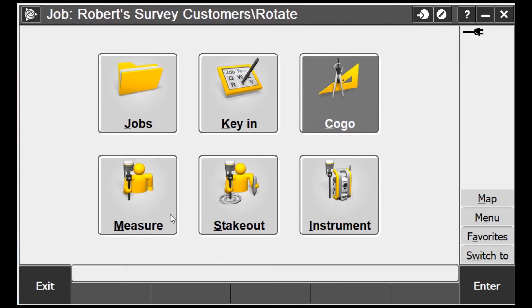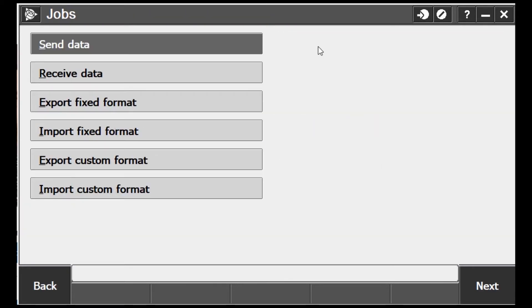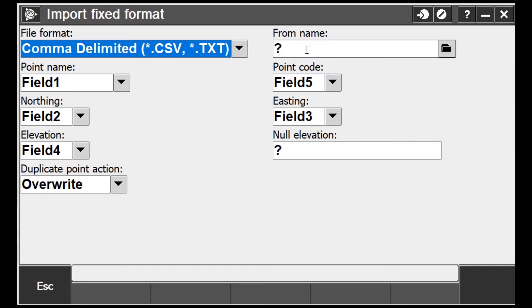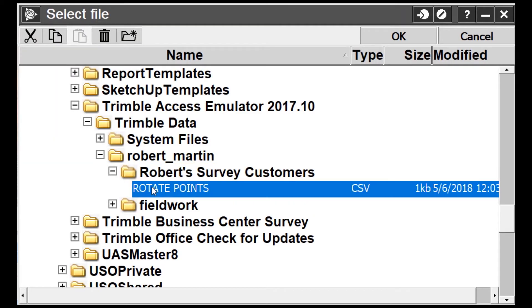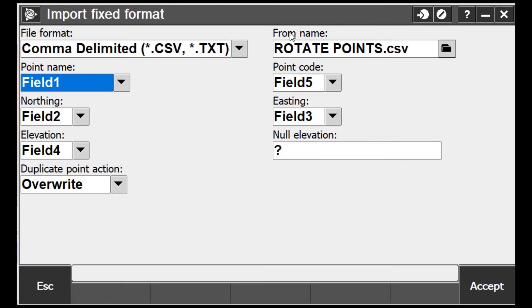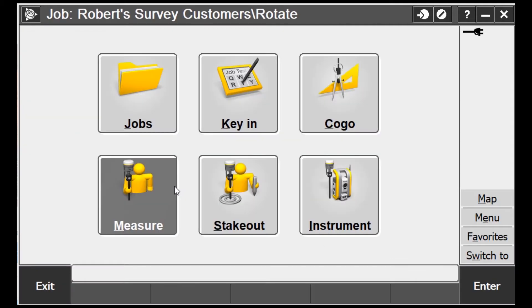I've got everything set up, ready to go. I've already created a job — I just called it 'rotate.' We're going to go into Jobs, then Import/Export, and I'm going to import fixed format. I'll go find 'rotate' and hit Accept. Those points should now be in here.